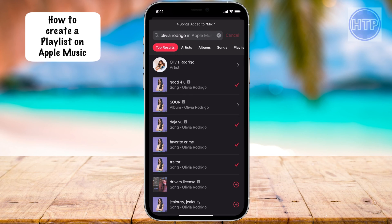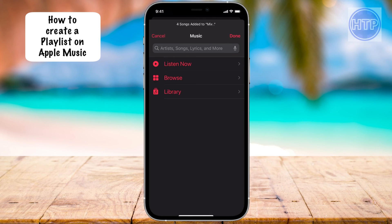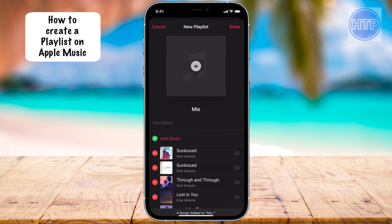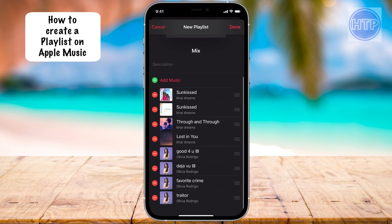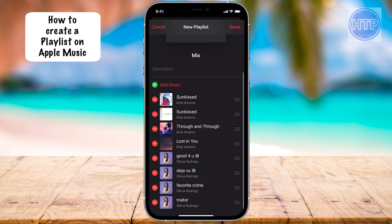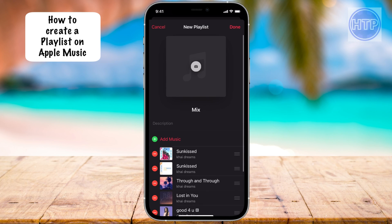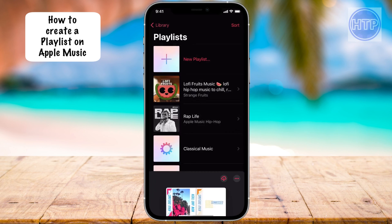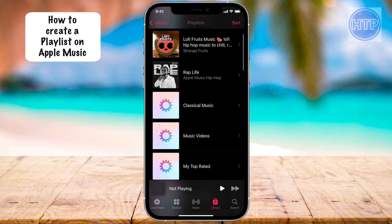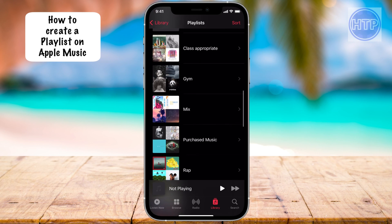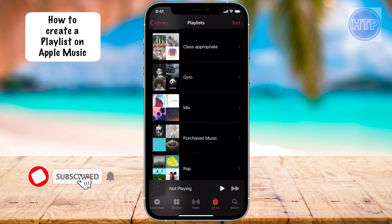I'll go ahead and select Cancel, and then now I can go to Done. We're going to notice that Olivia Rodrigo's songs were added to our playlist. So once we have added all the music that we want in there, we can go ahead and select Done. And our playlist has been successfully created — we can see it right there, our Mix playlist.